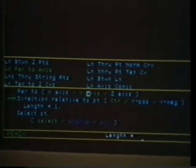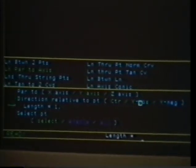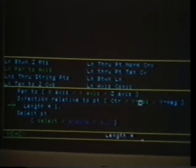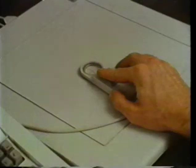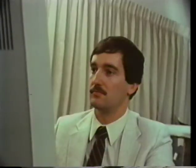Here, the user specifies the y-axis and y-positive position by choosing from a list of options, specifies a length of 2 by typing on the keyboard, and identifies a base point by selecting the entity on the screen. When all the necessary inputs have been provided, the function is performed and the results displayed.